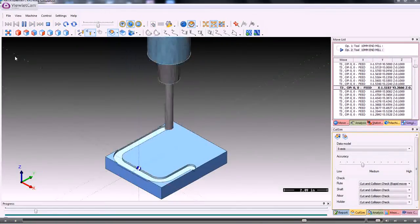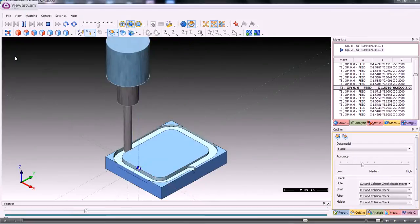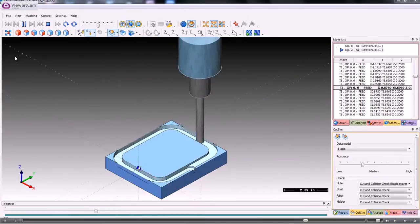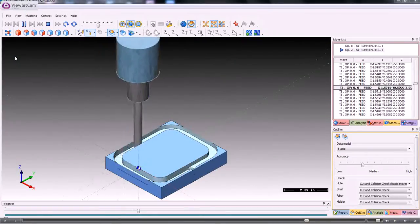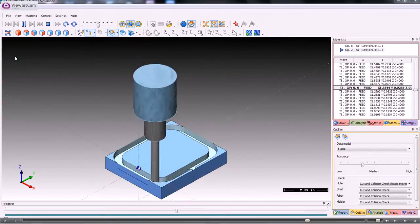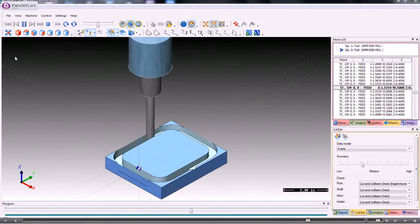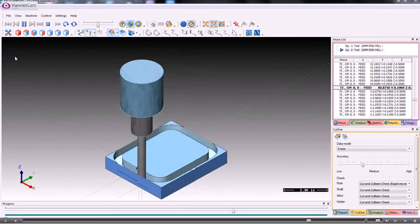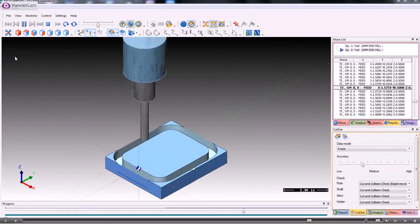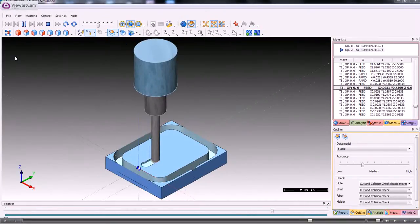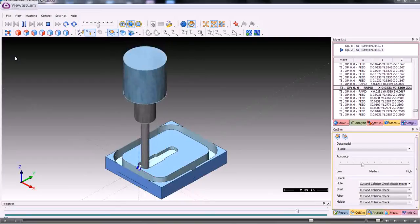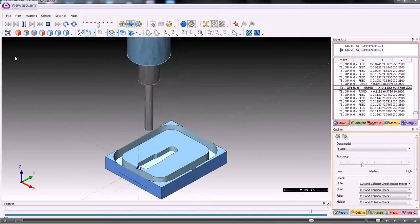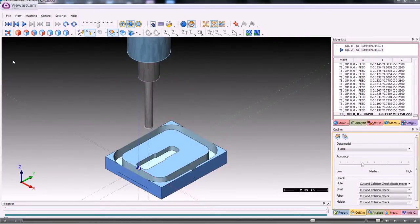We can just run that round. If we wanted to alter the series of operations, we could cut the outside operation and then paste it in at a later date, and then it would alter the machining.